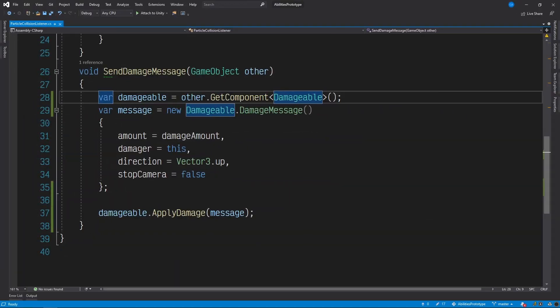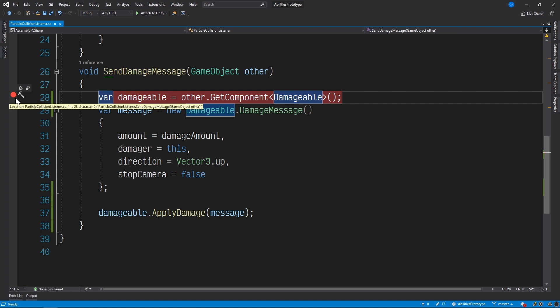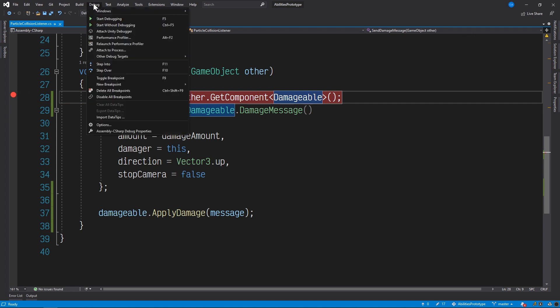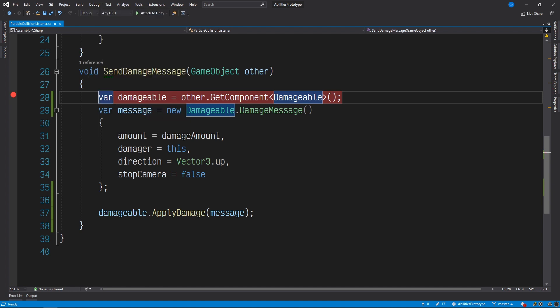Breakpoints are a feature of the debugger that allow you to pause the execution of your game on a single line of code. Once paused, you can examine variables, step through the code, and perform other similar debugging tasks. Let's set up a breakpoint at the top of the Send Damage Message function. We can do that by clicking the gray bar to the left of our code. Alternatively, we can expand the debug menu and click the Toggle Breakpoint button, which has the keyboard shortcut F9. Now we're ready to start debugging.